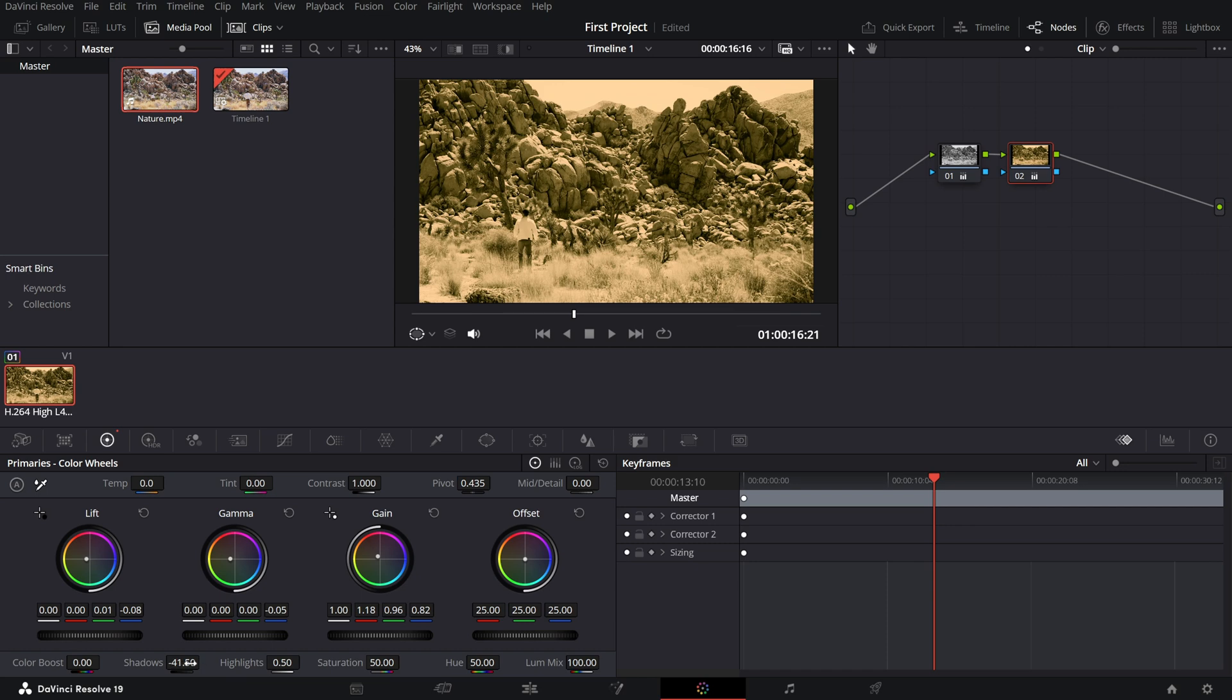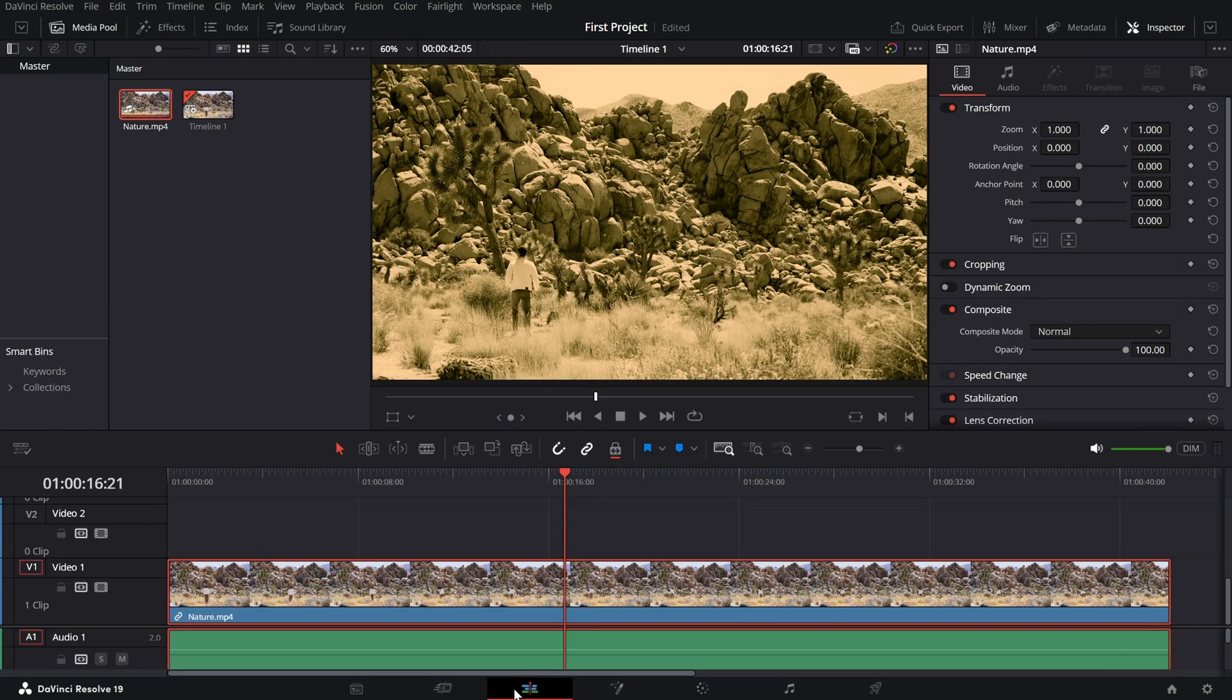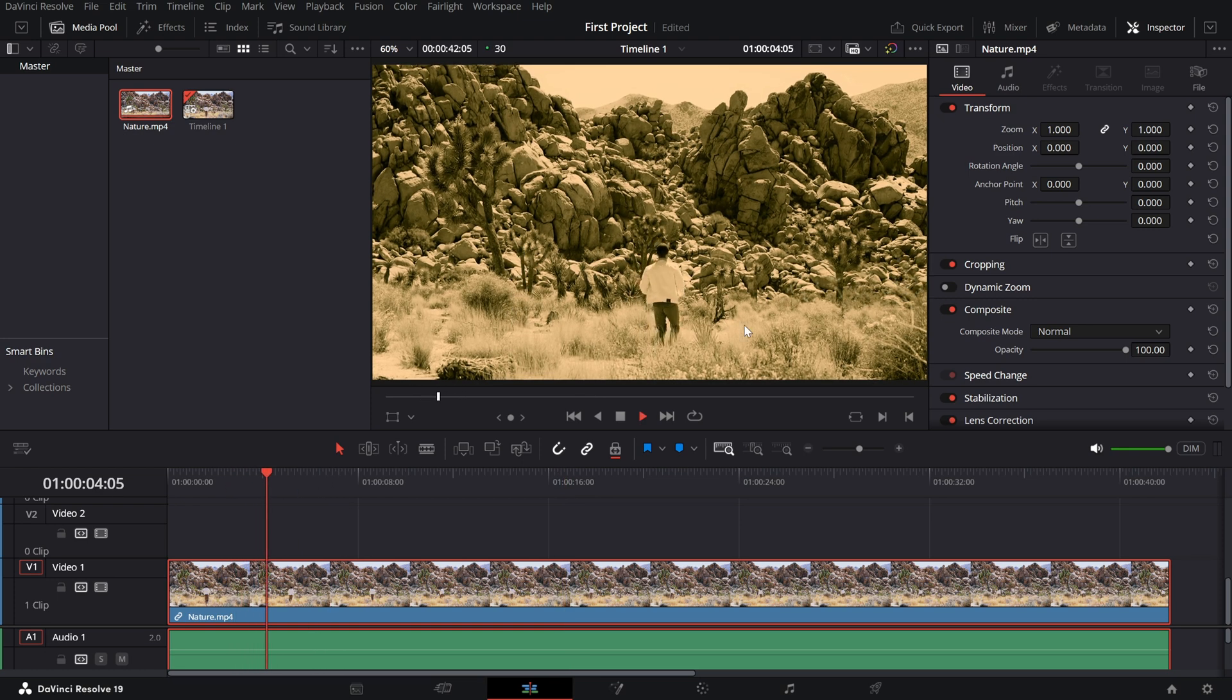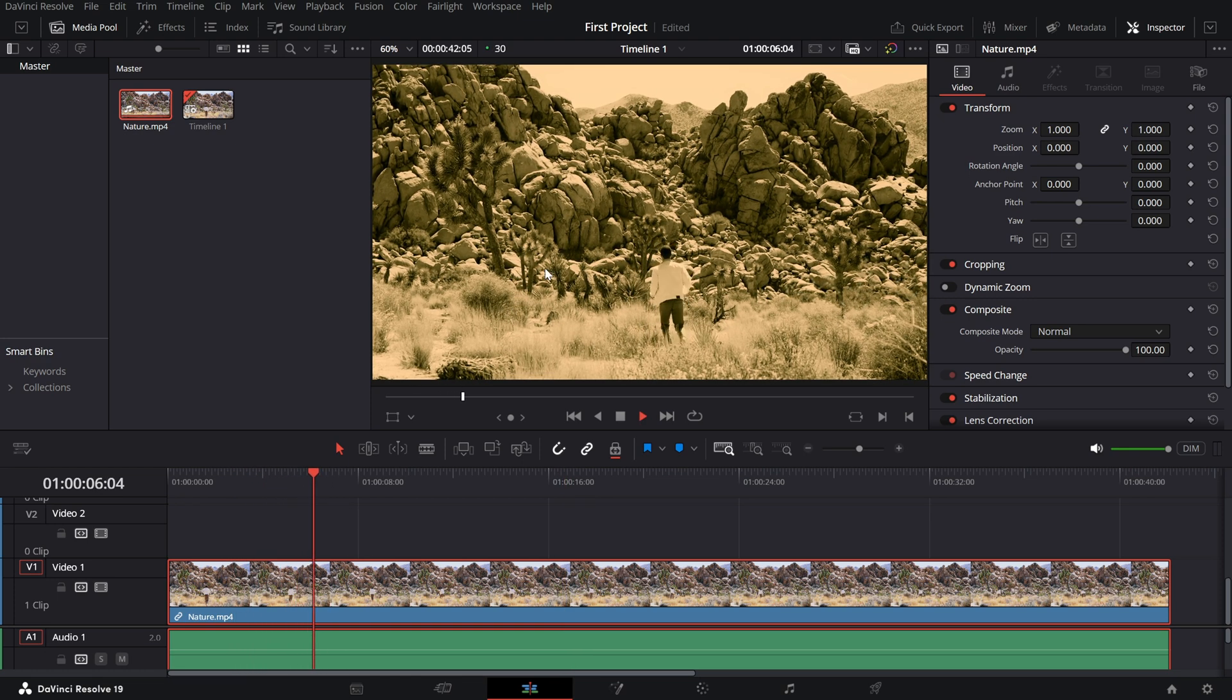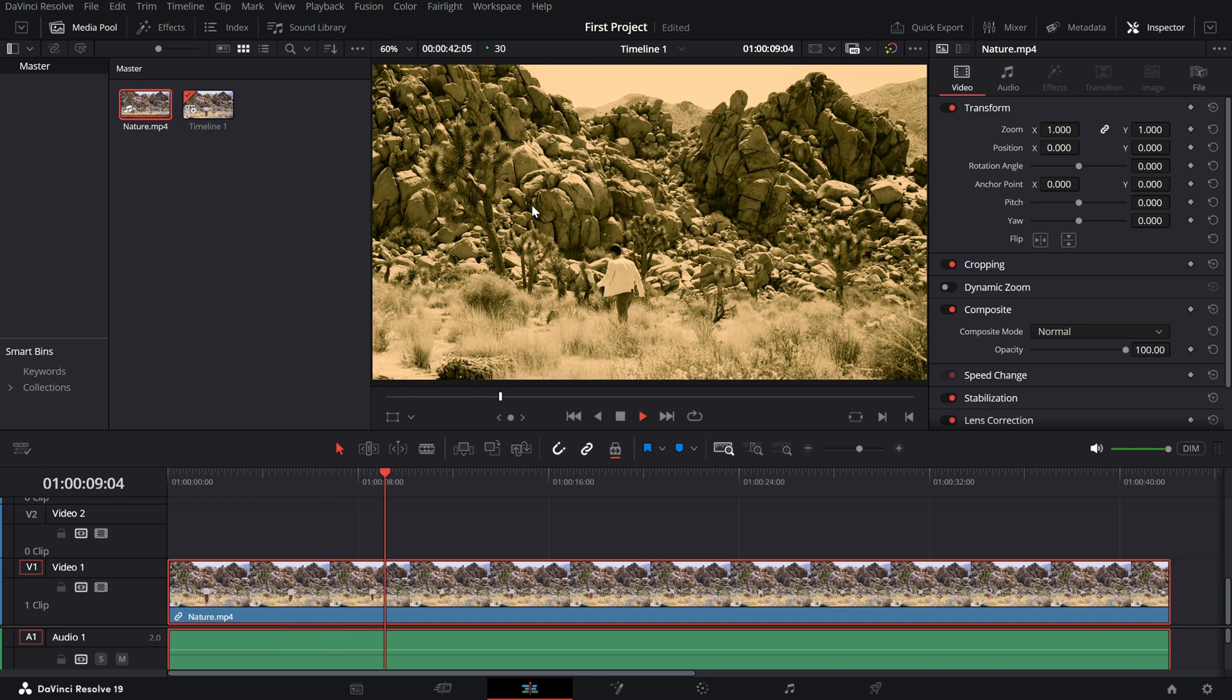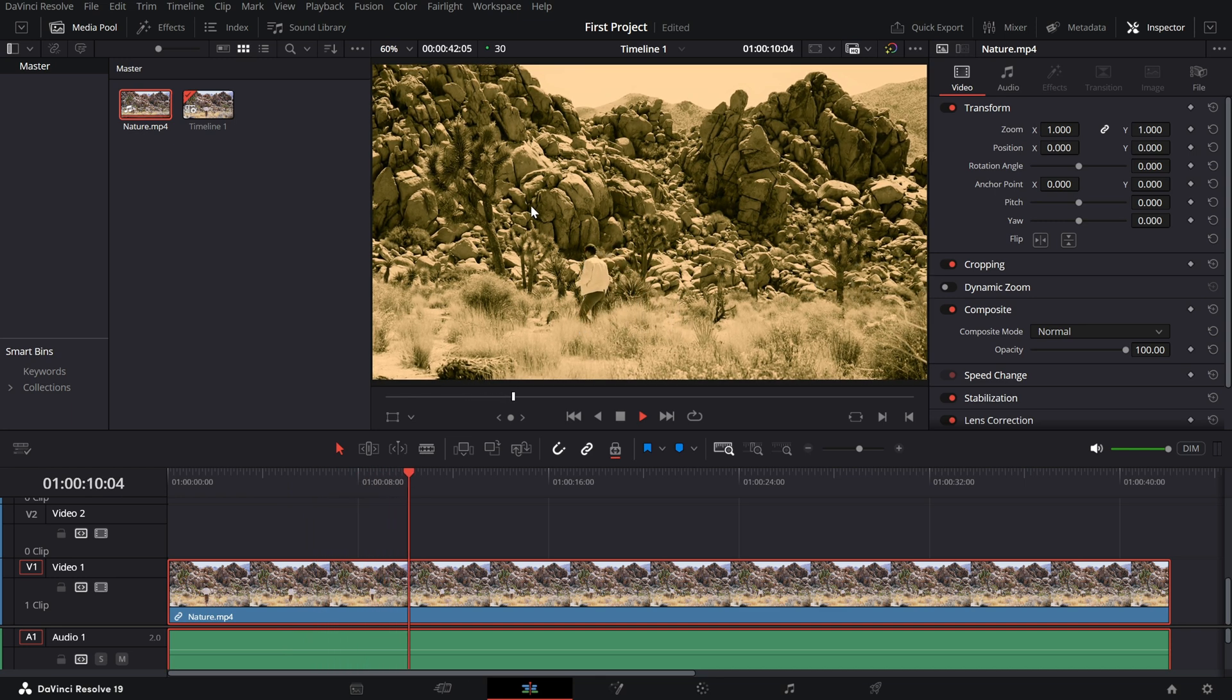A bit of experimentation here will go a long way in achieving the perfect look. And there you have it, a gorgeous sepia tone effect ready to transform your video into a vintage masterpiece.